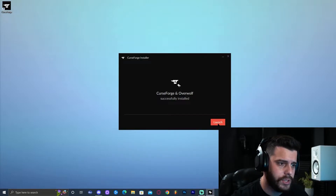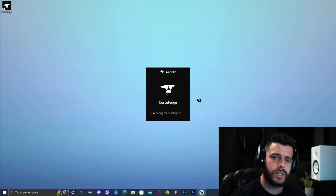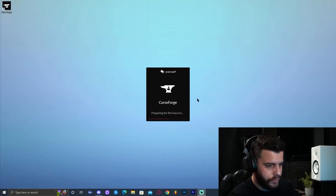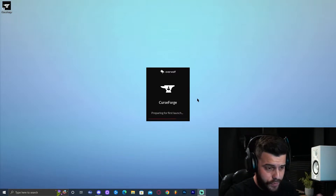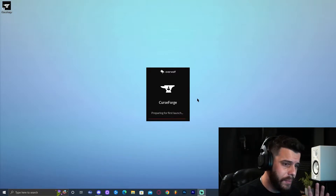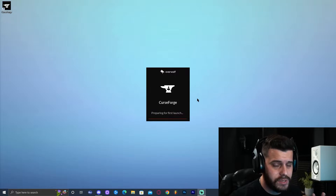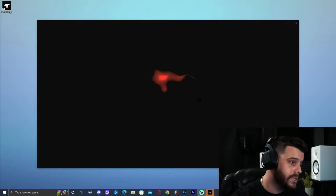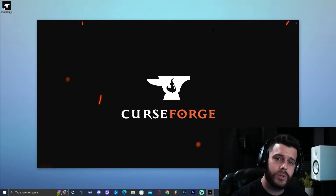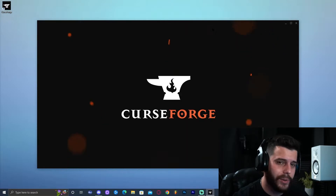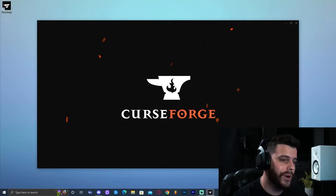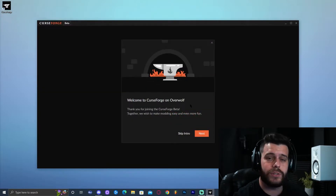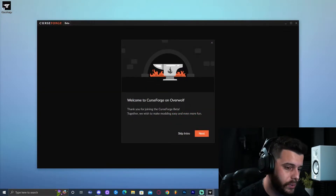Go ahead and close the browser. Now click Launch on the CurseForge installer — that is going to launch CurseForge for the first time. For many of you it might be a longer process because it's the first time you're launching it. Once CurseForge has opened it's going to give you a little intro — go ahead and skip that intro because I'm going to show you how to install mod packs.